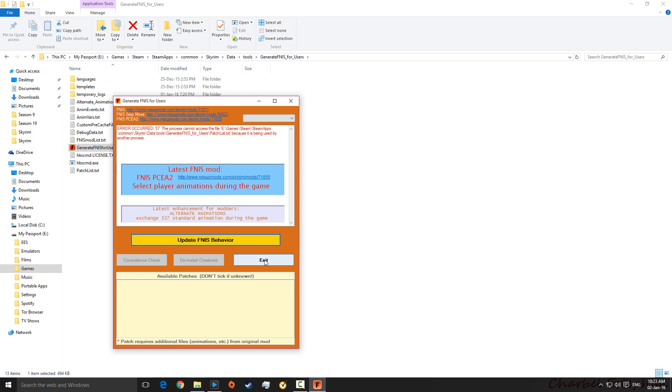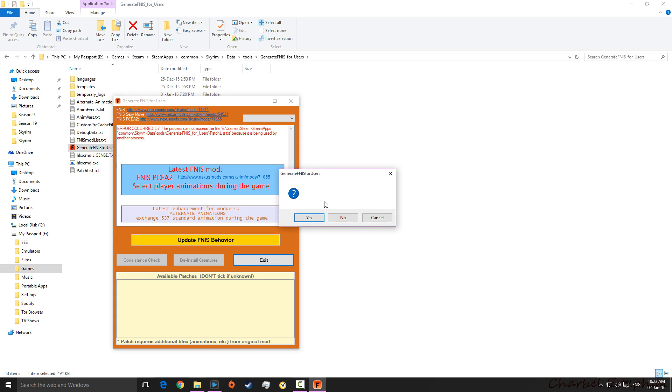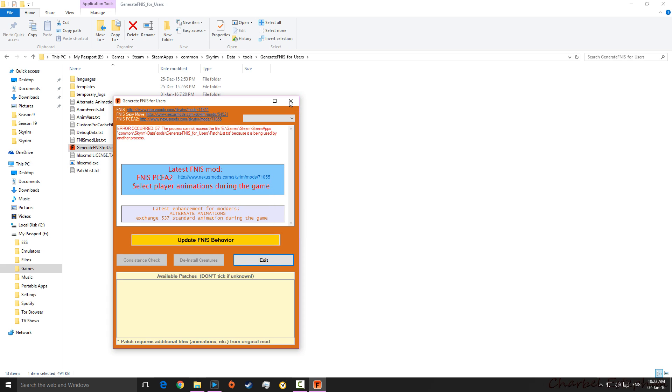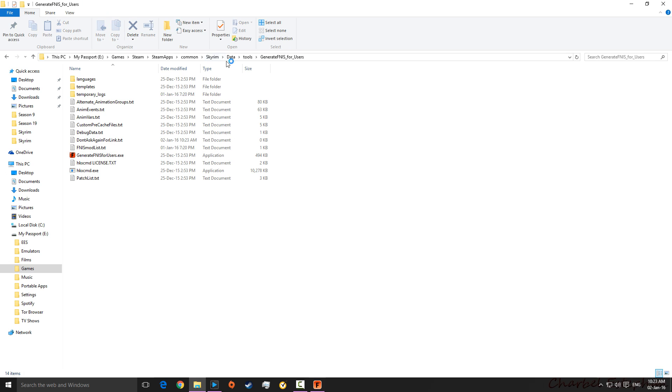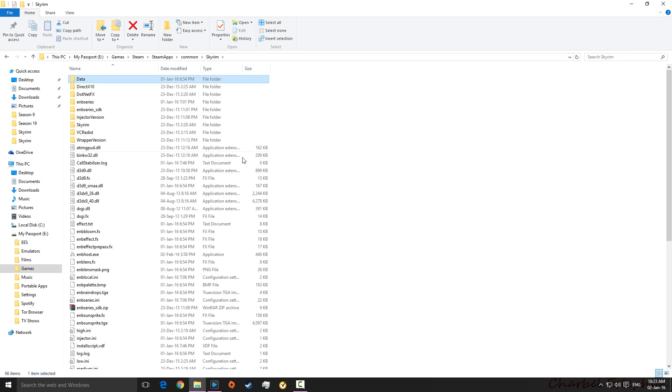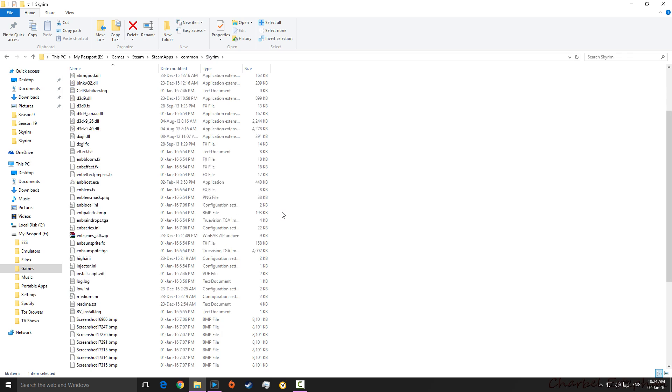Now, there may not even be any conflicts. And, this is where you come on to this next bit. So, if you just exit. Okay, just ignore that. And then you go back to Skyrim.